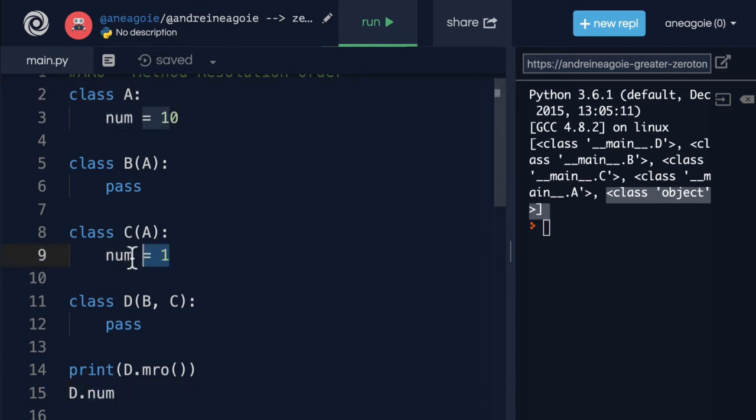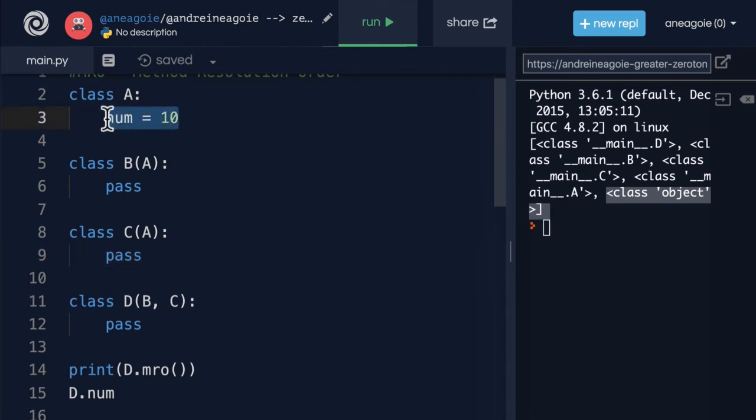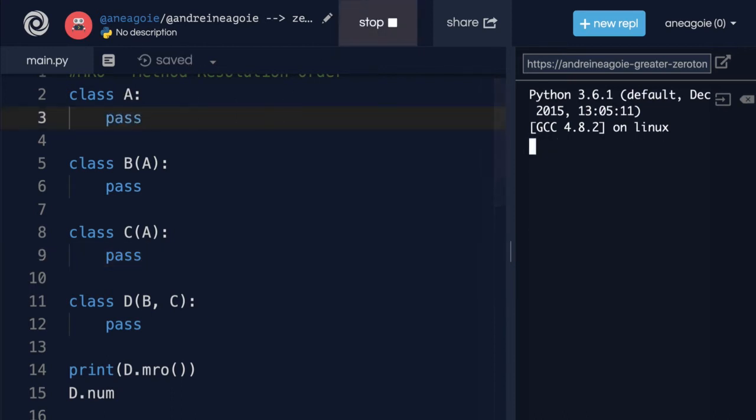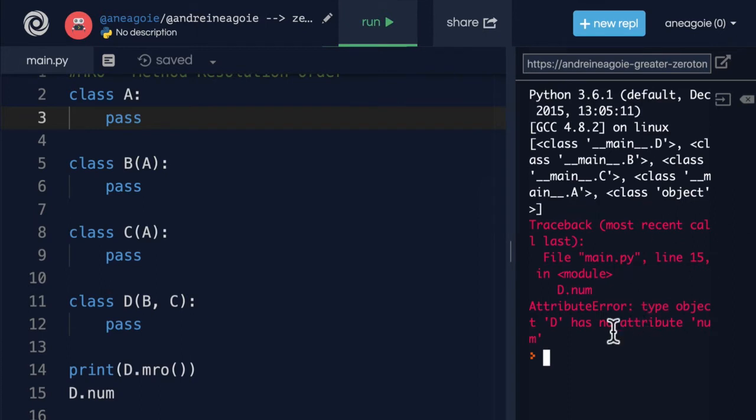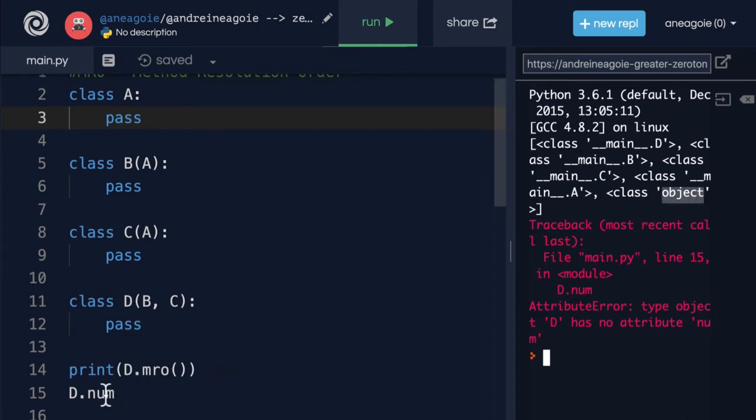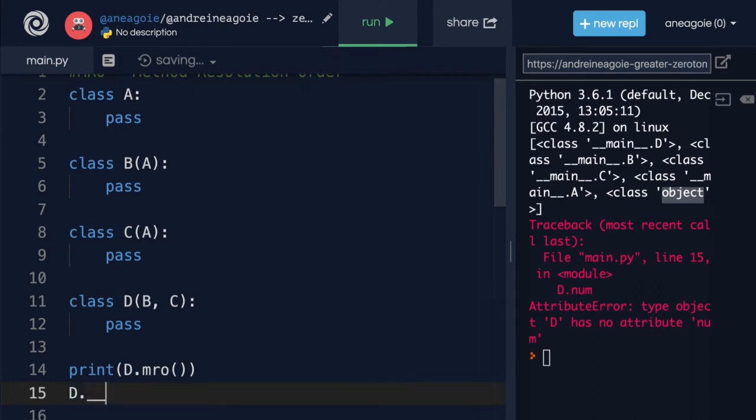If we pass all of these and I click run, I'll get an error. D has no attribute num because it went through all this path, even checked the base object and never found num.